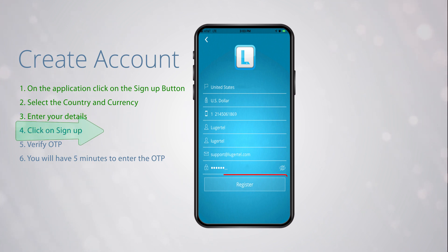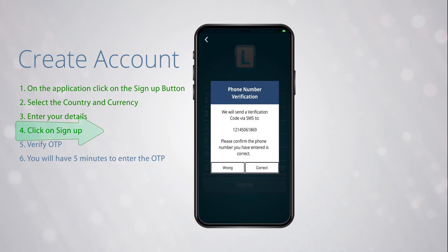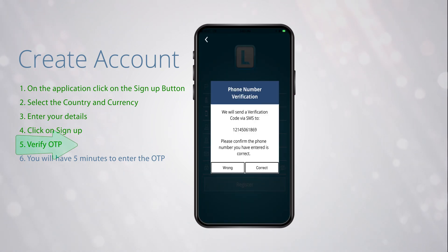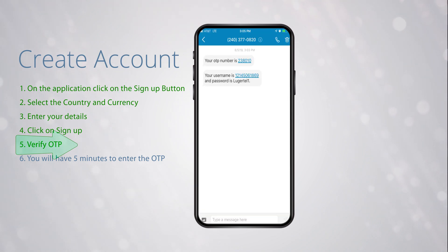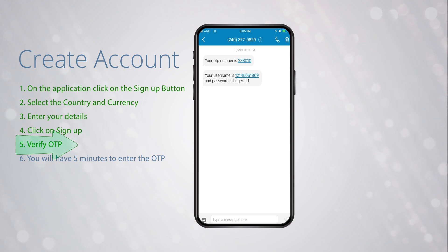Next, click on Sign Up. Then the system will ask you to verify your phone number and, if validated, a one-time password (OTP) will be sent to you via text message to the phone number associated to this account.